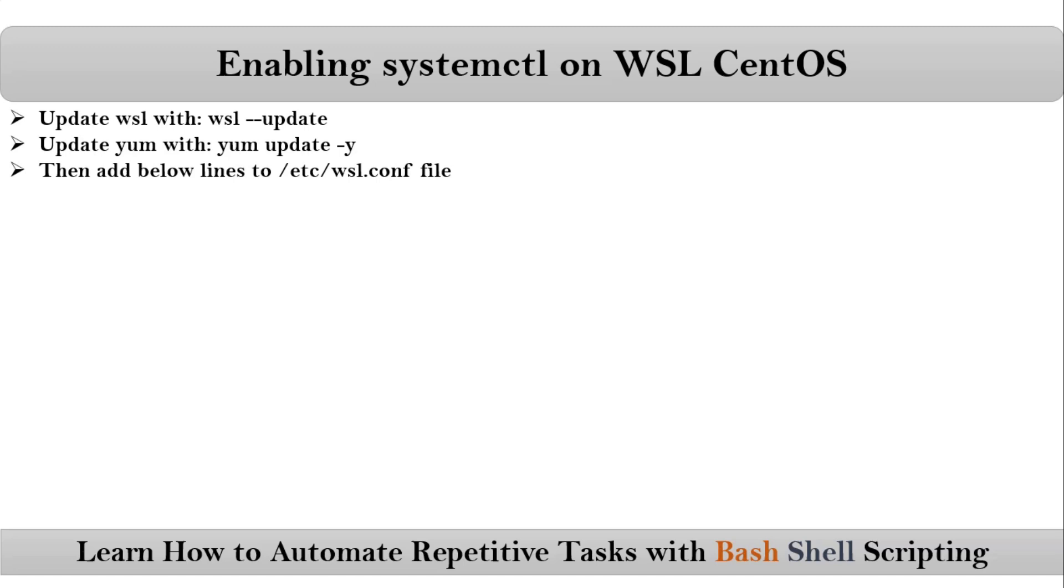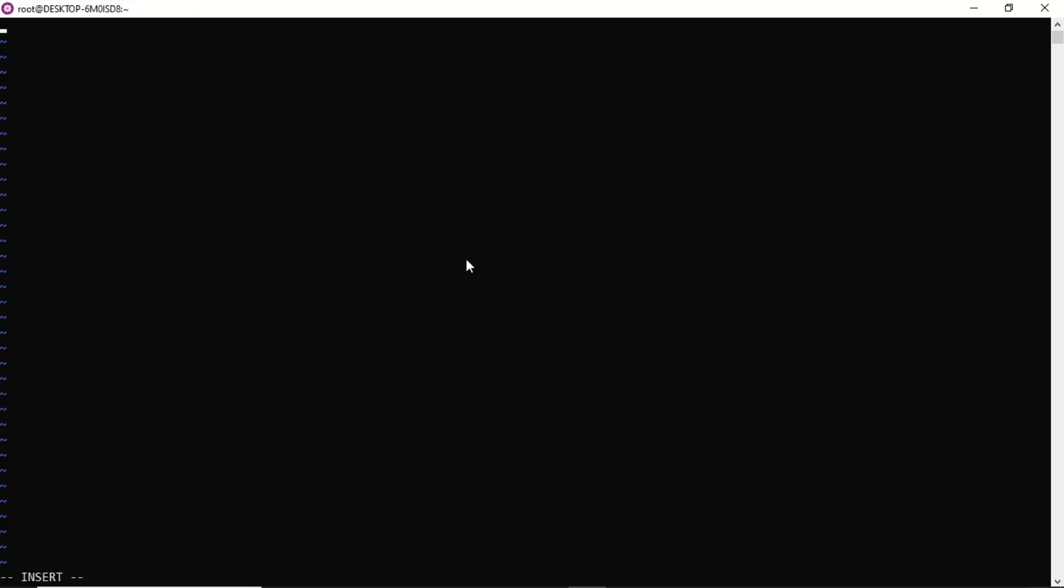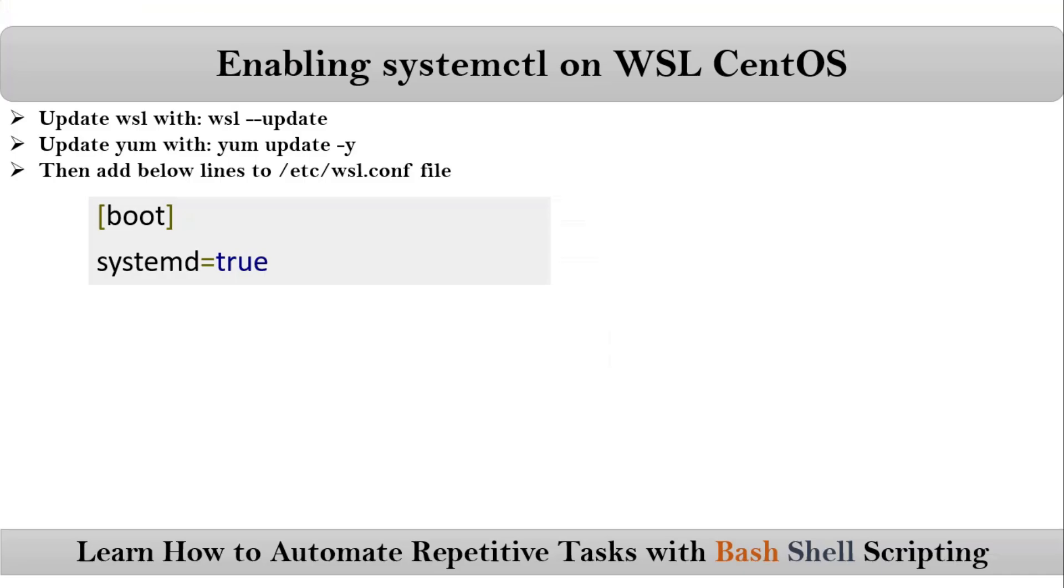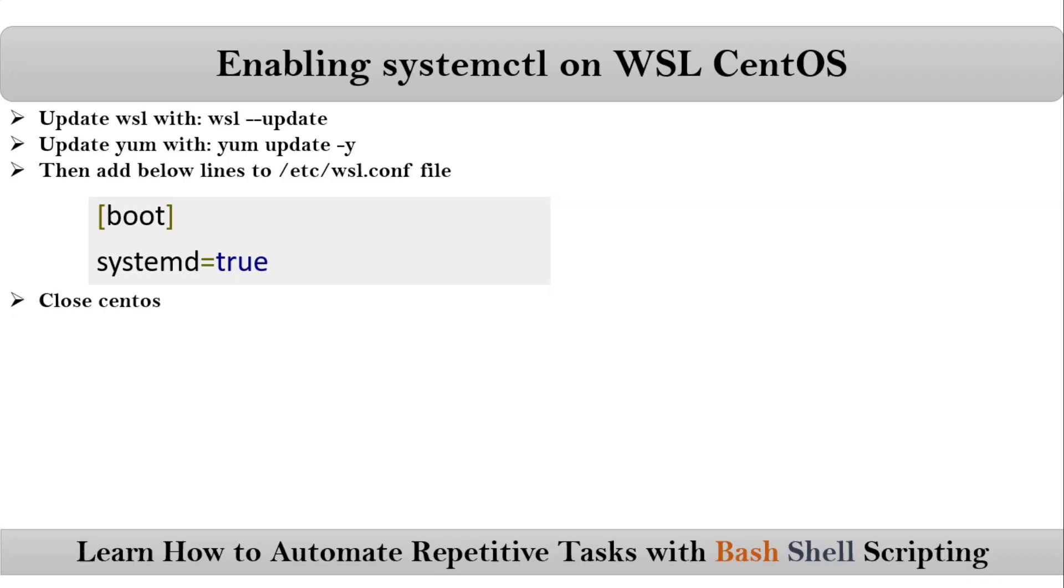Add these two lines. Let me do that. So at /etc location, WSL.conf, then add those two lines. Done. Now close CentOS. Let me close it. Then after that, run wsl --shutdown from PowerShell.